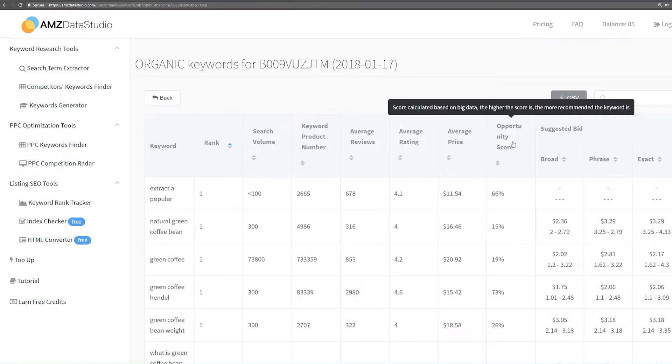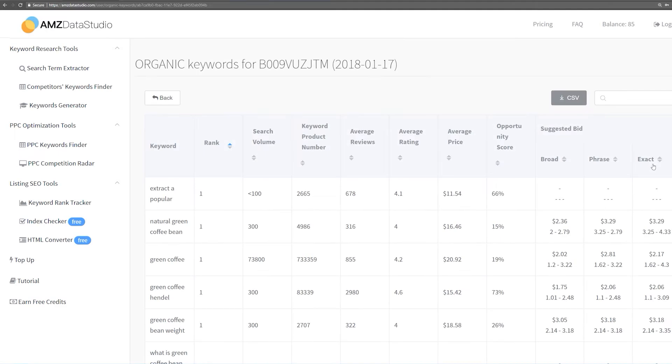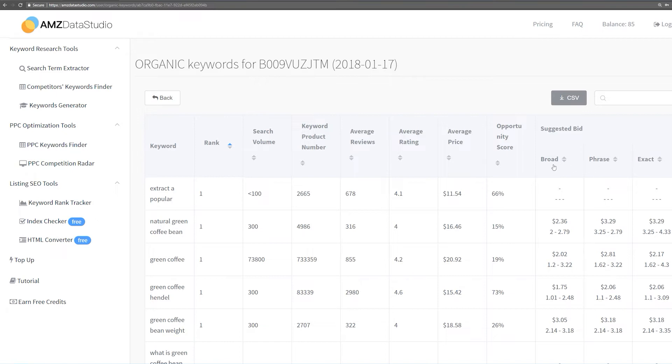Another piece of information this tool provides is the suggested bids. Our tool monitors all sponsored ads on Amazon 24-7 to collect their bids and ads position changes. Then, based on the collected data, it gives you the most accurate bids suggestions for each of the three different match types – Exact, Phrase, and Broad.